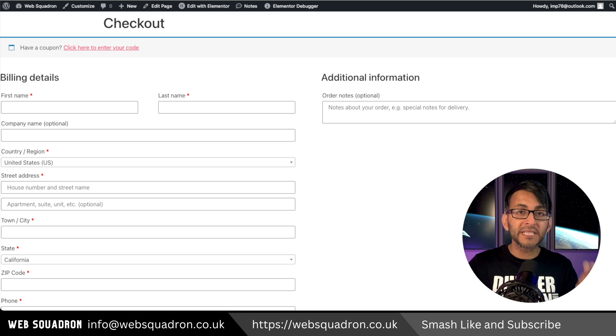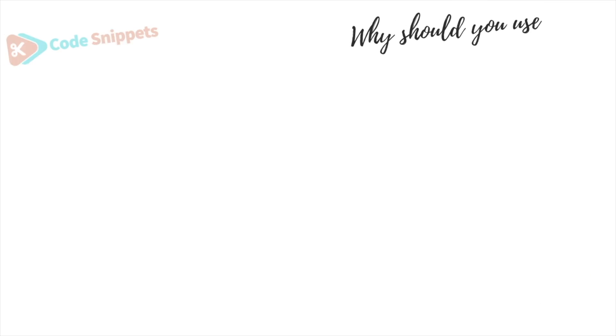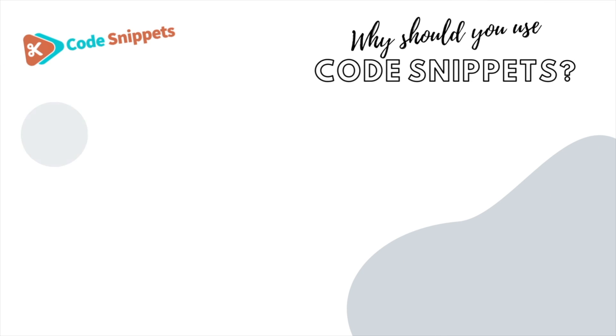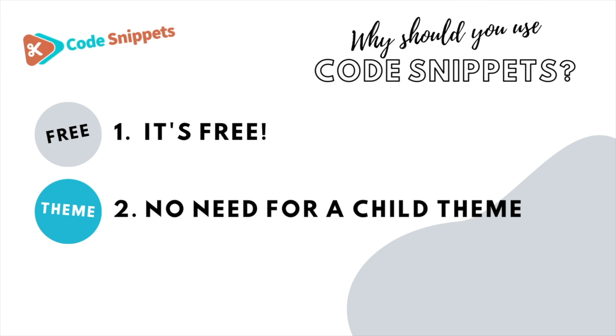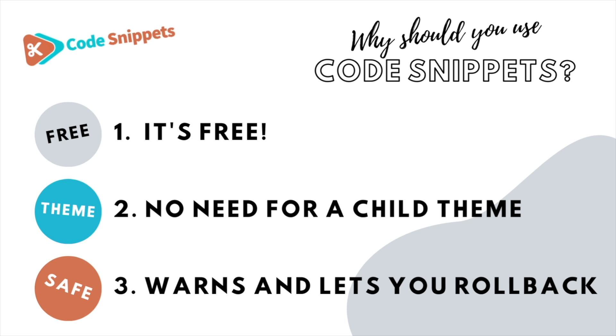You can do that with a free code snippet. Three big reasons why you should use code snippets: It's free, saves you having to use a child theme, it protects you and allows you to roll back if there's ever any issues.